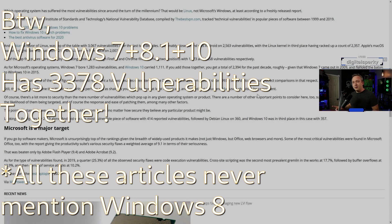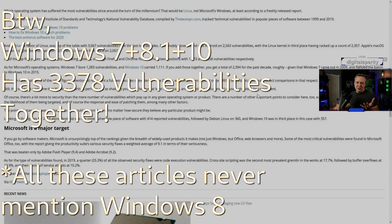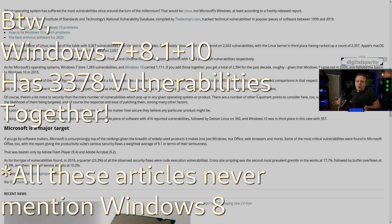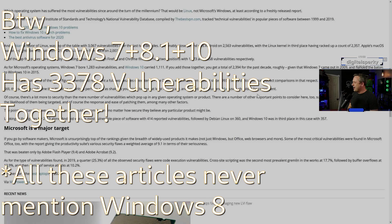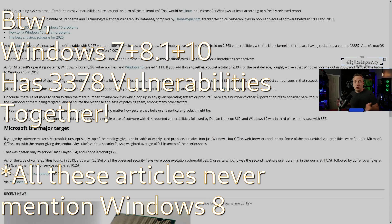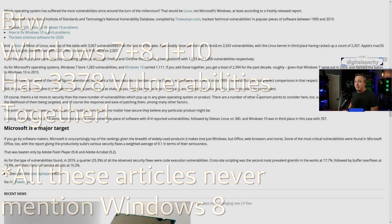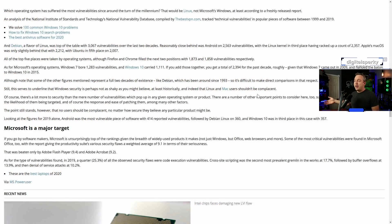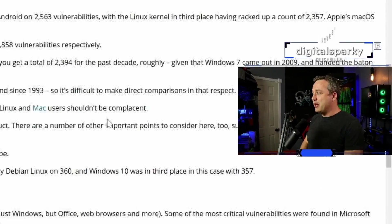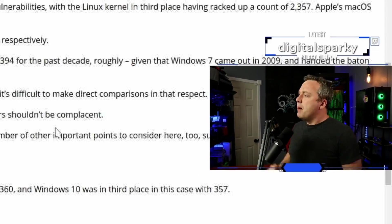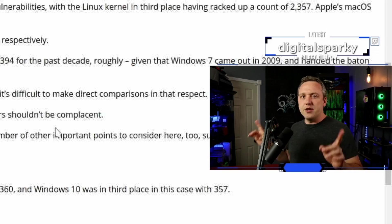But when did Windows 7 come out? About 2009. When did Windows 10 come out? About 2015. Let's go ahead and give it like the early access when everyone started really putting it in. Yeah, if you stretch that out and go over a 20-year span, guess what? Windows will far outweigh what's happening with Debian.